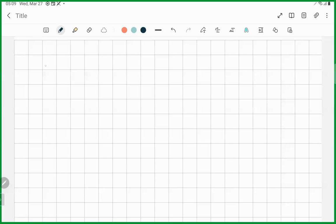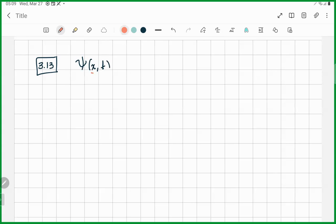We are going to solve problem 3.13 from Griffith's third edition. But before we solve this problem, let's quickly review what we already saw since chapter 1. In chapter 1, we were using wave functions which were functions of position, and so we were working in the position representation.